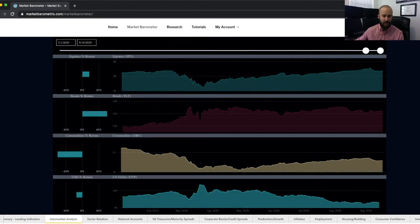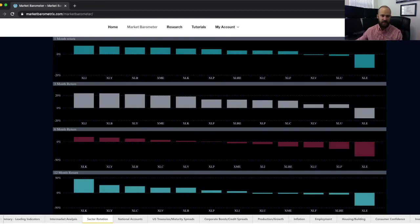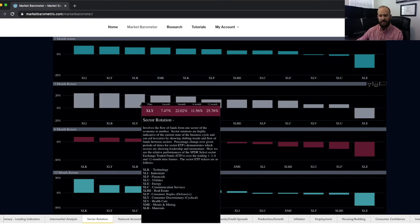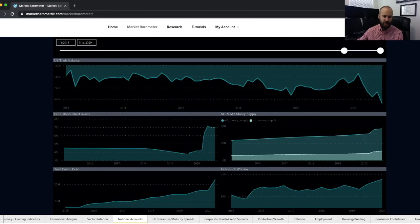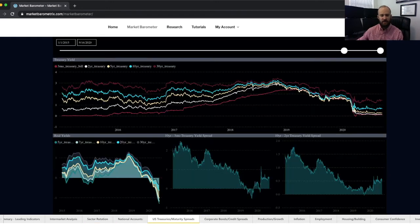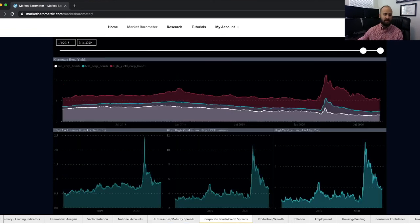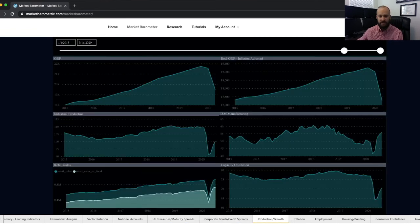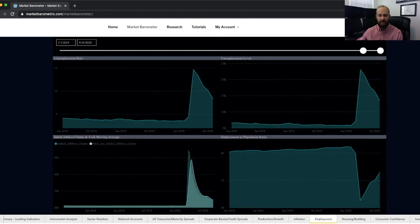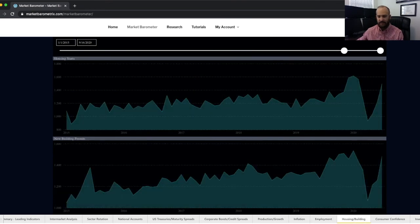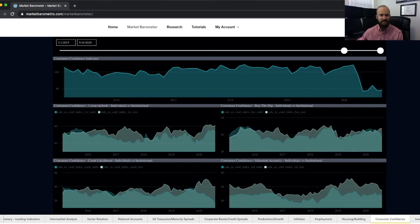The next tab covers intermarket analysis. We also have sector rotation — hover over any of these charts to get a better idea of what we're looking at. Then there are tabs for national accounts, US treasuries and maturity spreads, corporate bonds and credit spreads, production and growth metrics, inflation-related metrics, employment-related metrics, housing and building, consumer confidence, and investor sentiment.